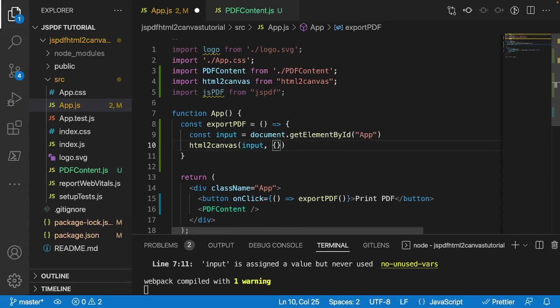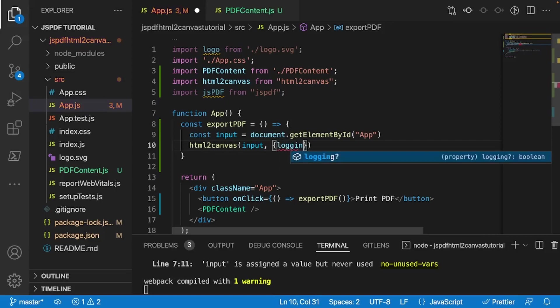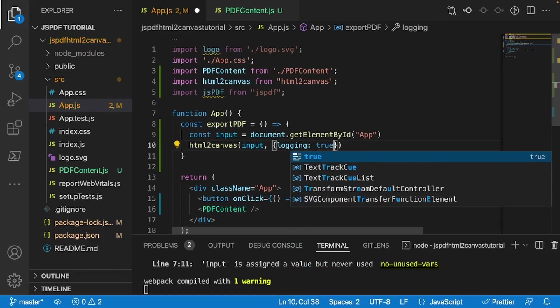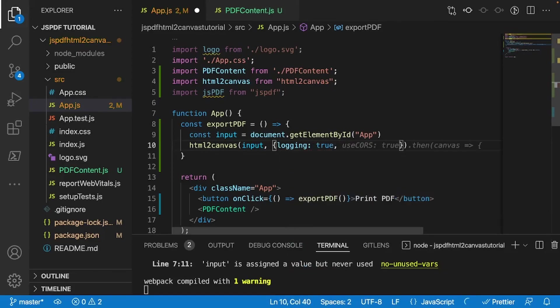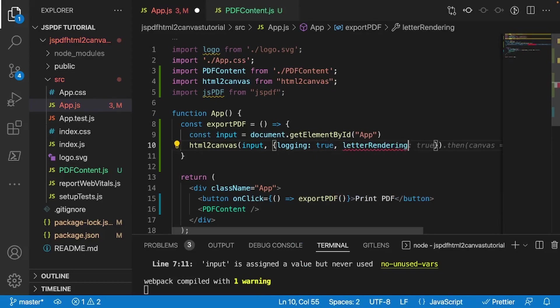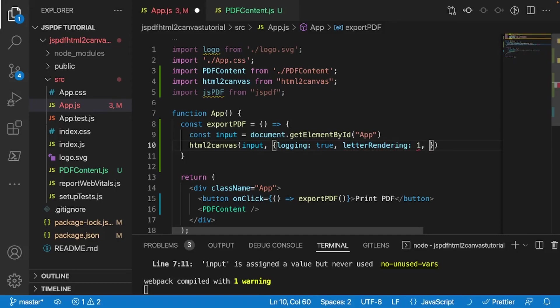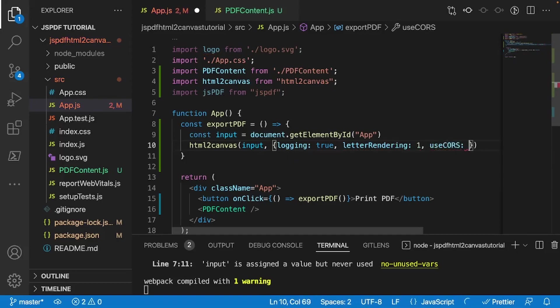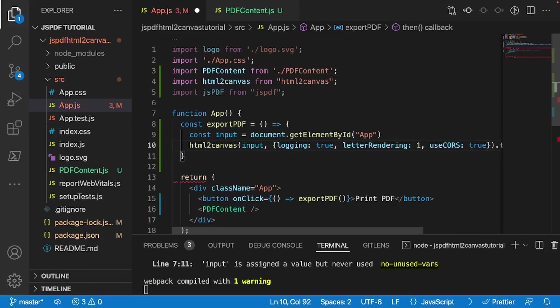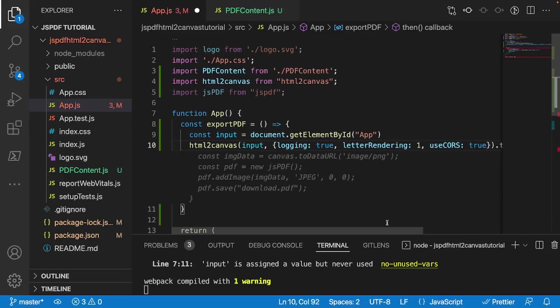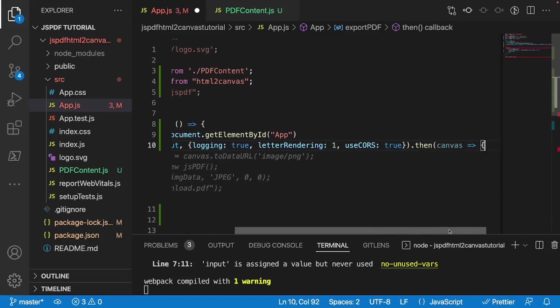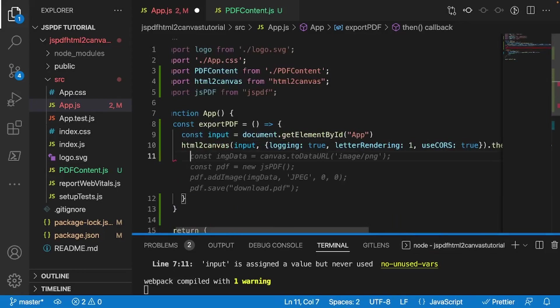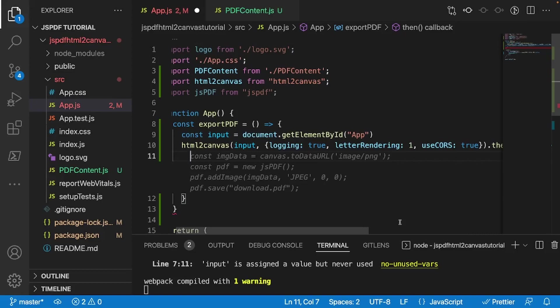And this is the important part. If you want to render images, what I'll do is logging is equal to true. And then I'll do letterRendering. And we're going to set that to one. And finally, we'll do useCORS. And we're going to set that to true. And after that, we're going to do .then, call Canvas. And within these curly braces is where we're going to be implementing all of our save PDF logic.